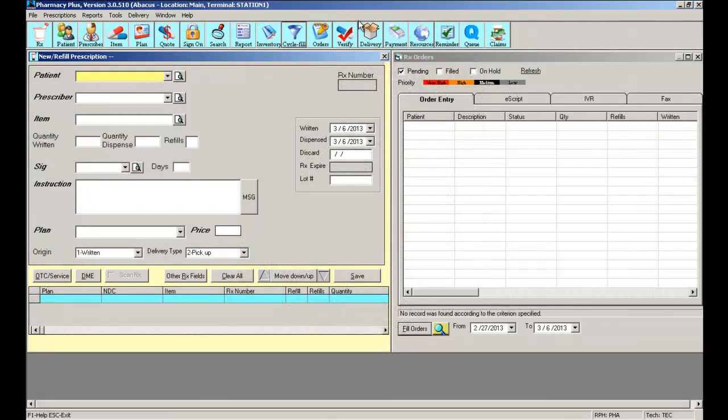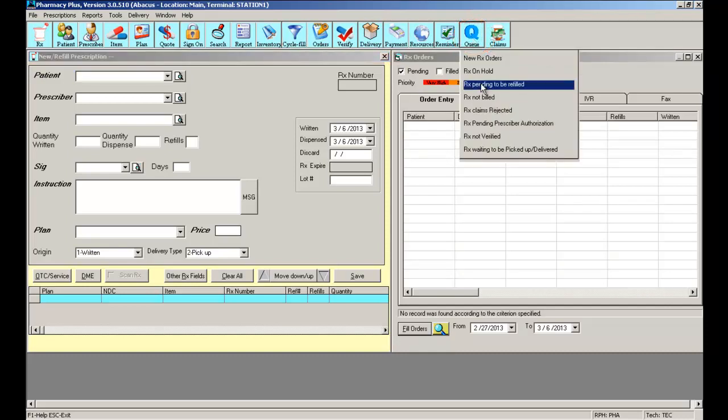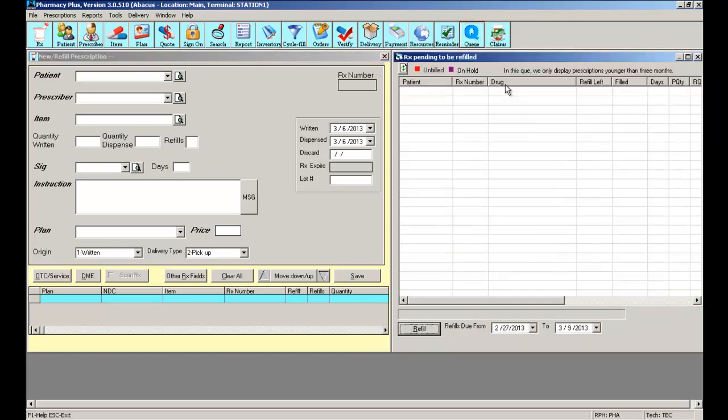In this chapter, we're going to cover managing your refills and the many ways you can handle refills in the software. The first thing you need to know is which prescriptions are ready to be refilled. You can do this two different ways. We have a queue set up if you visit QRX pending to be refilled.